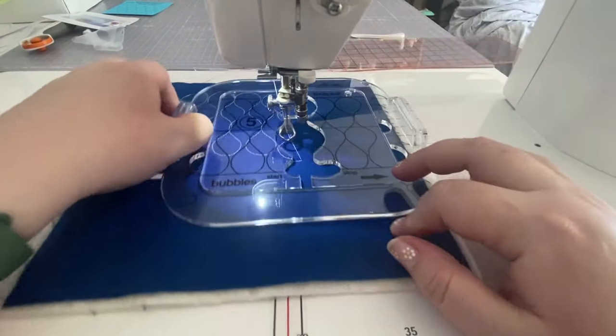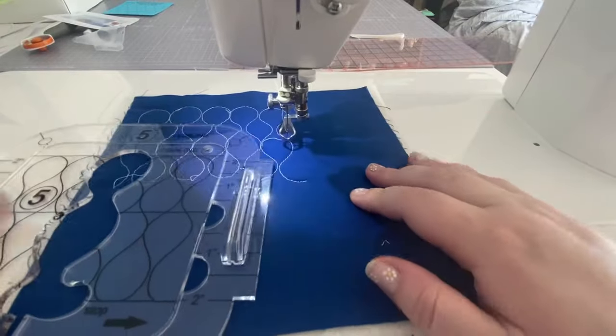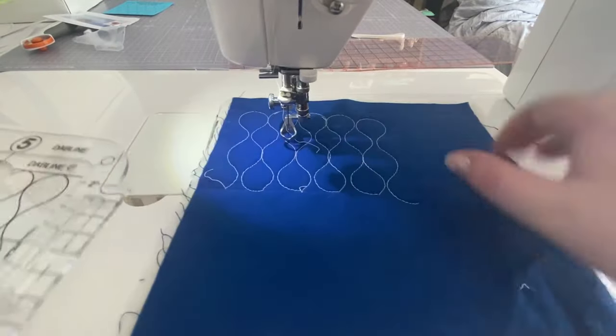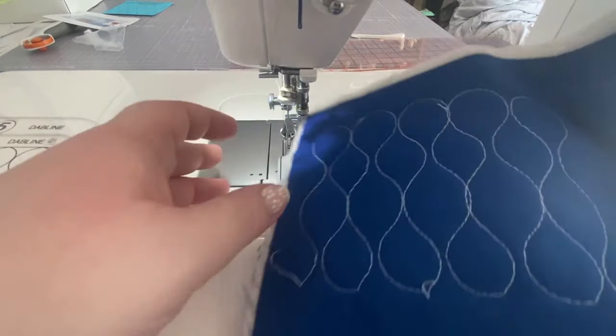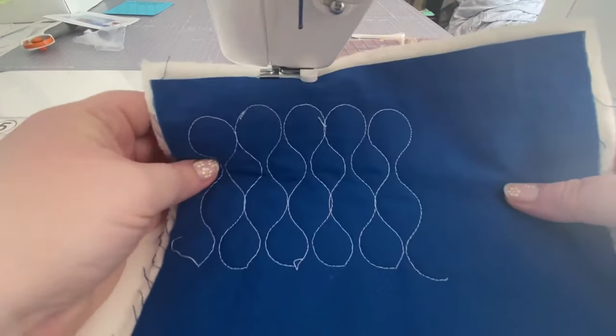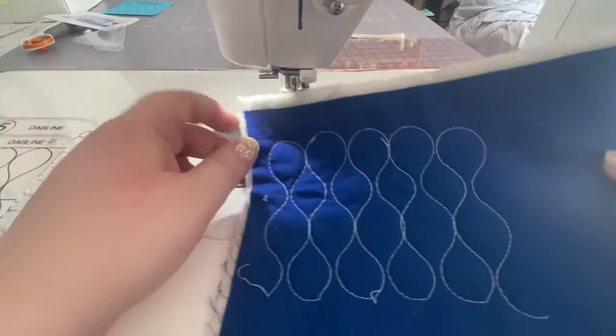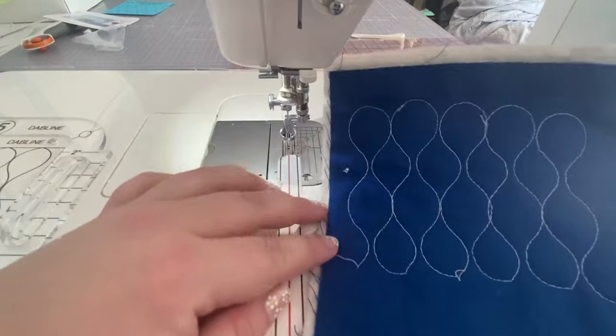And there we have it, that's how you make the bubbles with the bubble template. Isn't that fun?